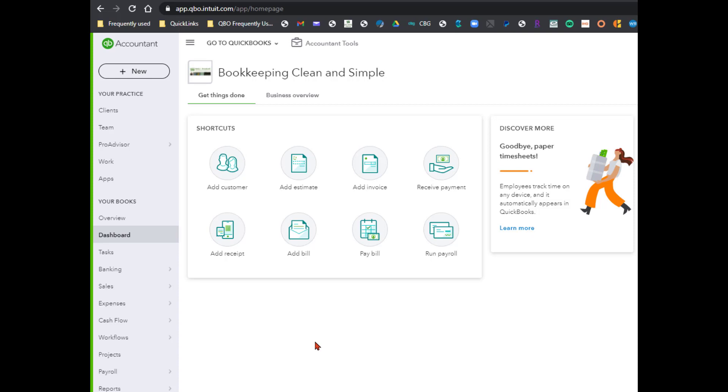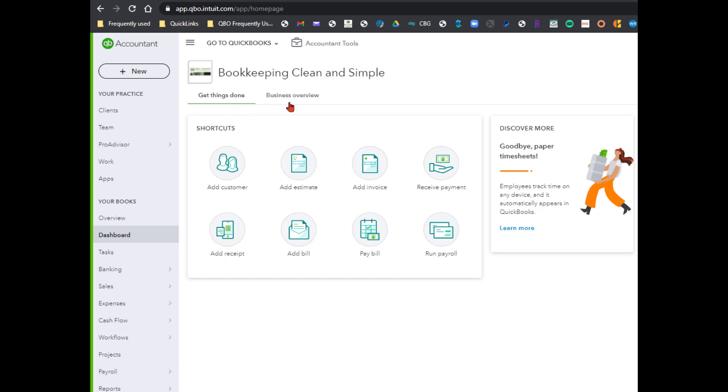We have two new distinct areas that I'm going to show you in just a minute: the Getting Things Done and the Business Overview. One tab helps you carry out tasks, and the other one, the Business Overview, is basically similar to the dashboard that you're used to.